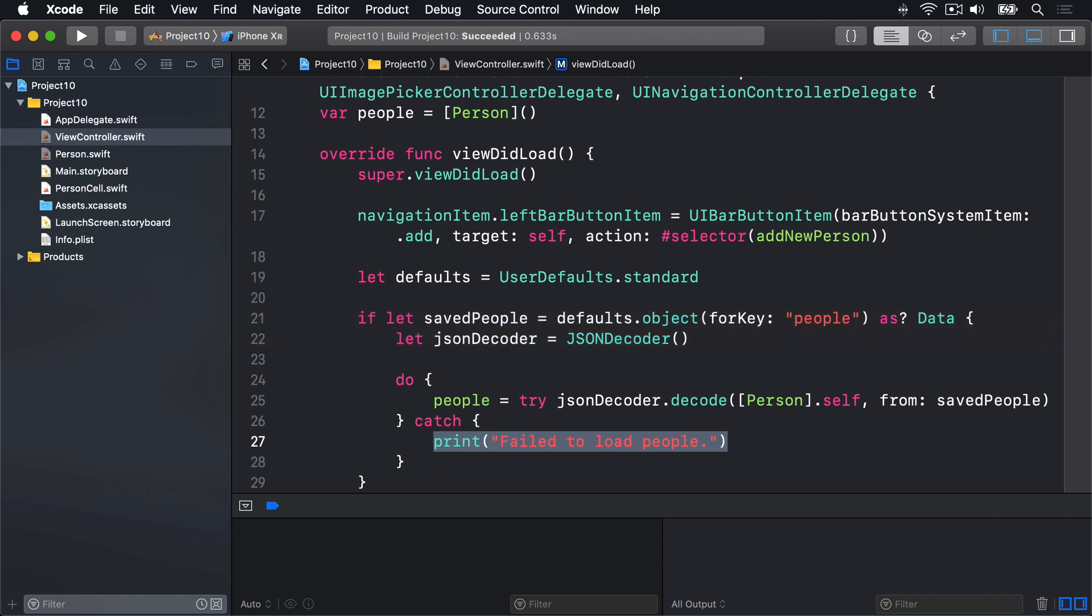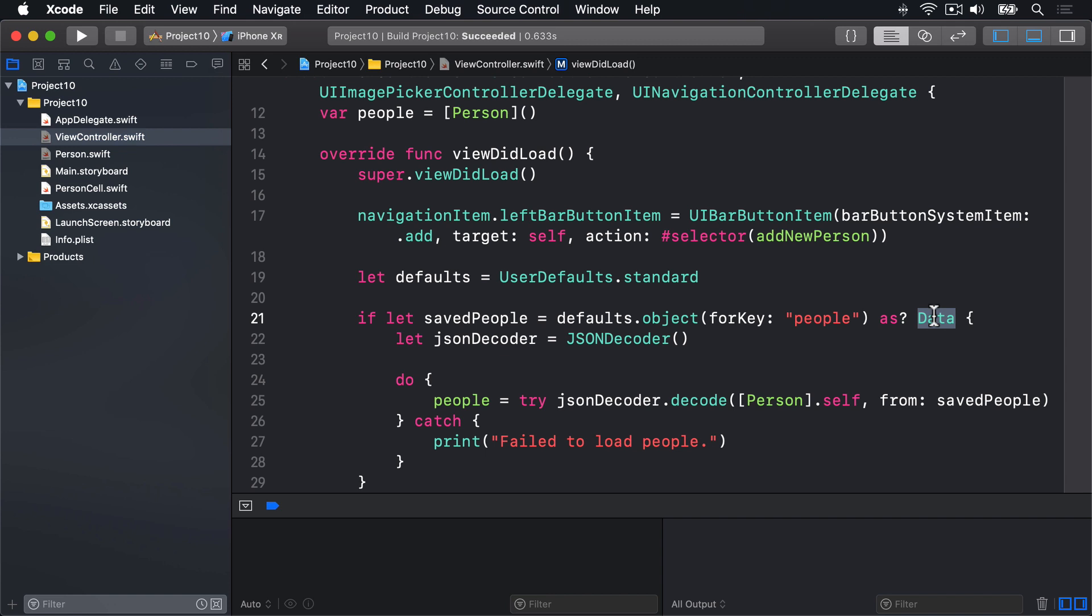Again, this code is effectively the save method in reverse. We use object for key up here to pull out the people data and typecast it to a data instance using if let and conditional typecast to unwrap it safely. We then give that to an instance of JSON decoder to convert it back to an object graph, i.e. our array of people that can go in here.